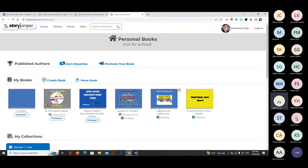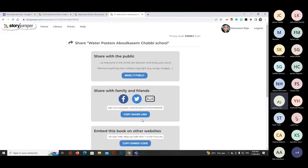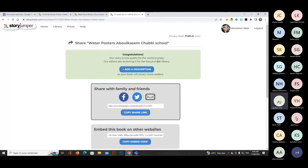Books with a green tick symbol are finished and published online — everyone can access them. For an unpublished book, clicking publish will prompt you to share it in the library. You can share with the public, allowing everyone in the world to discover and enjoy your story. Be careful about copyright — remove anything that violates copyright; always use original content.